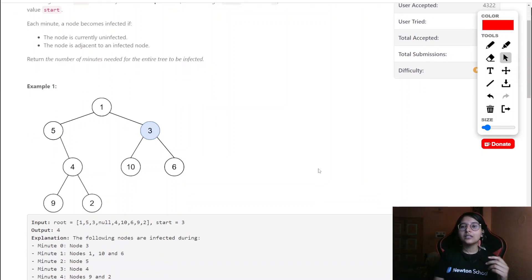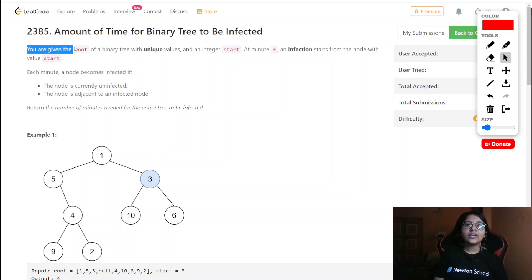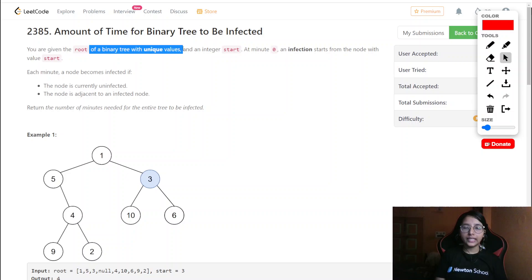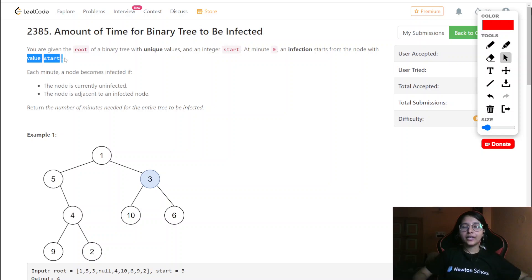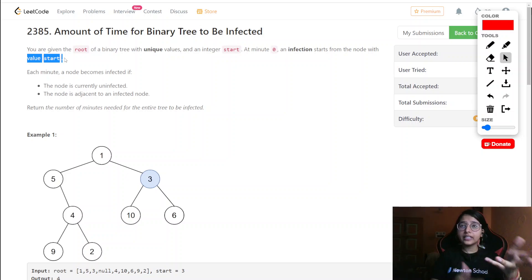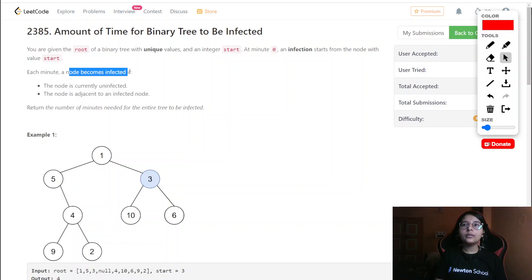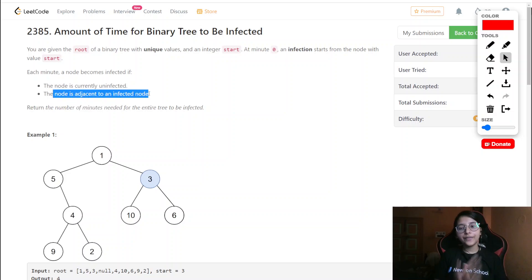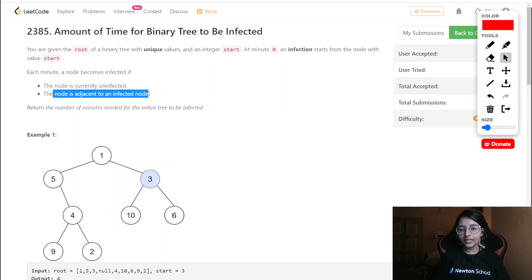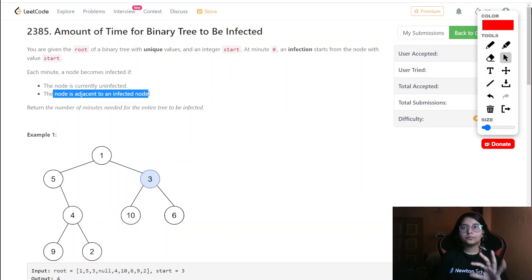Let me read the question. We are given the root of a binary tree with unique values and an integer 'start'. At minute zero, infection starts from the node with the value 'start'. Each minute, a node becomes infected if it is currently uninfected and adjacent to an infected node. Since all values are unique, there is no duplication, and only the start node is initially infectious.